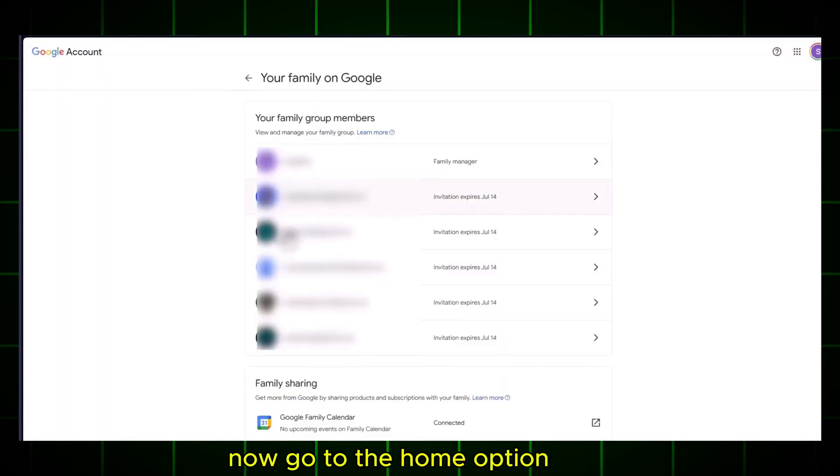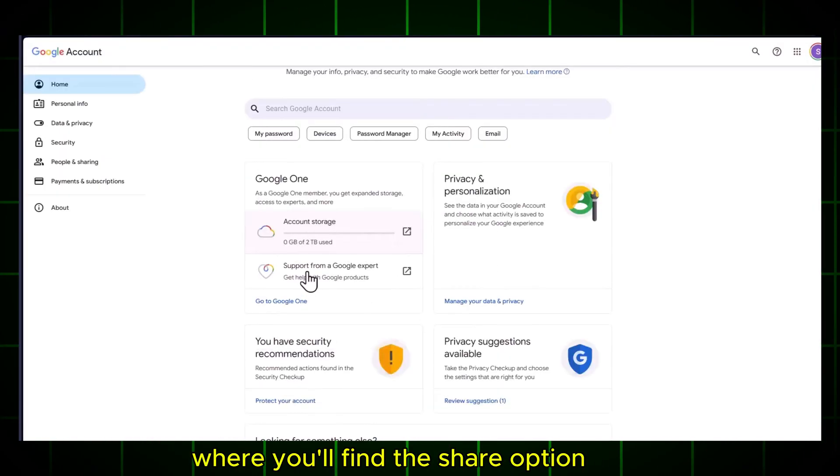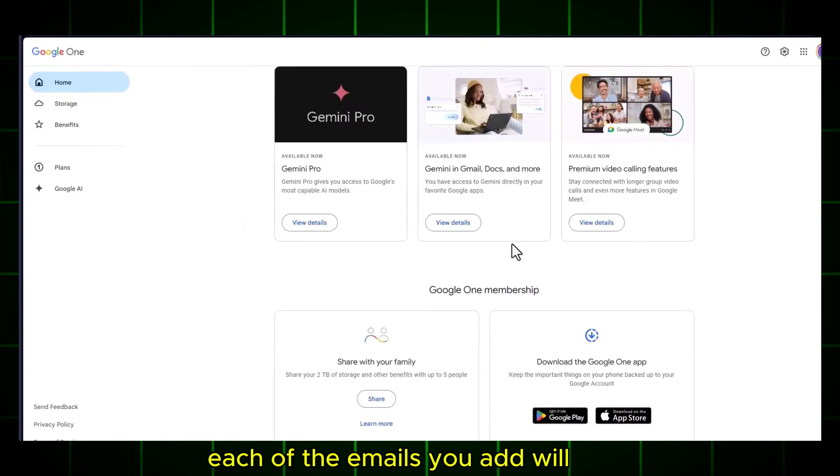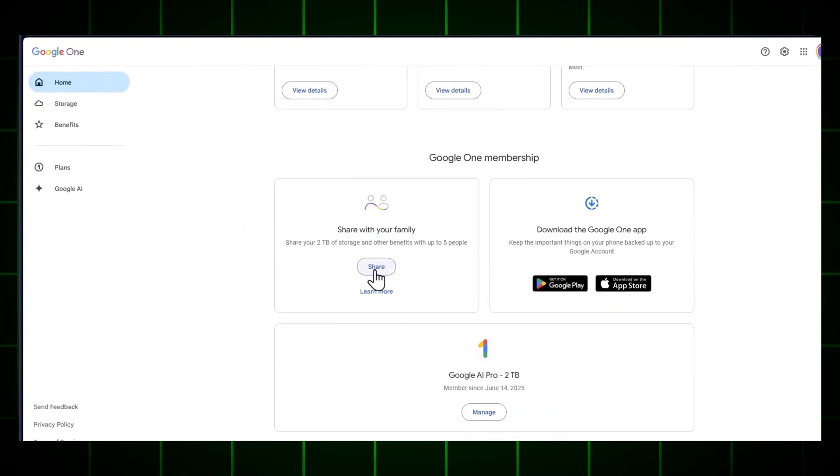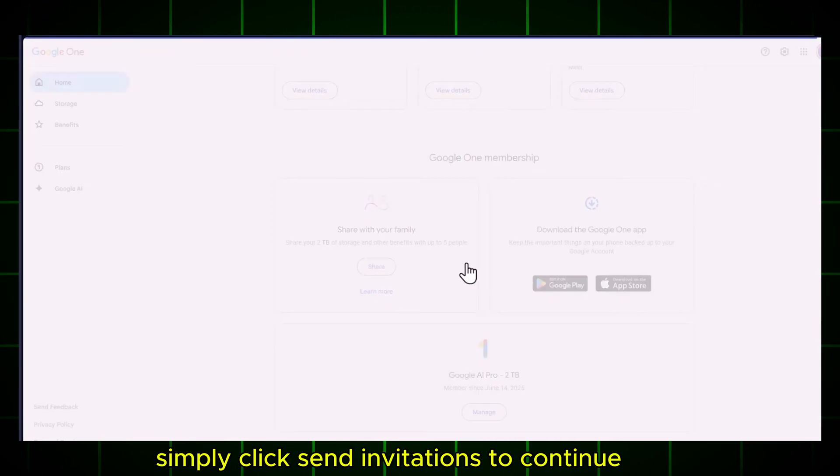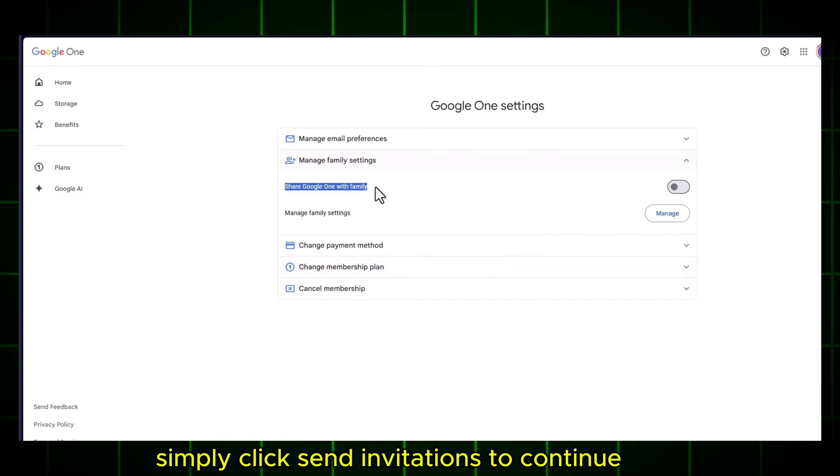Now go to the Home option where you'll find the Share option. Each of the emails you add will receive the same pro access. Simply click Send invitations to continue.